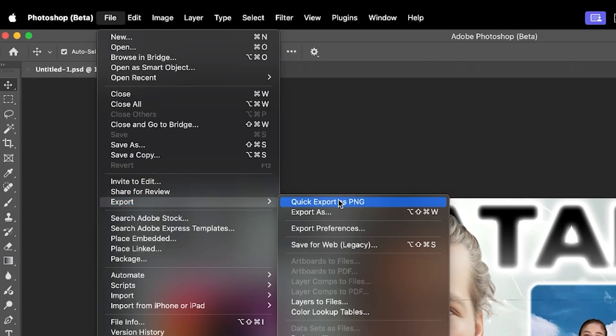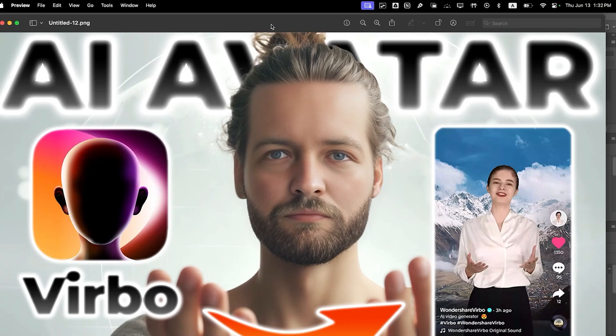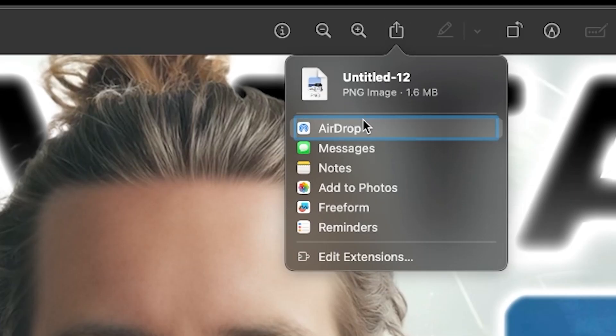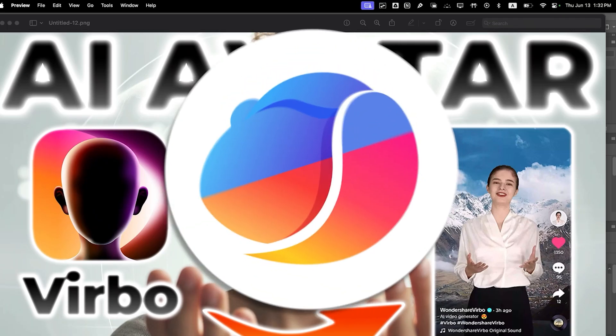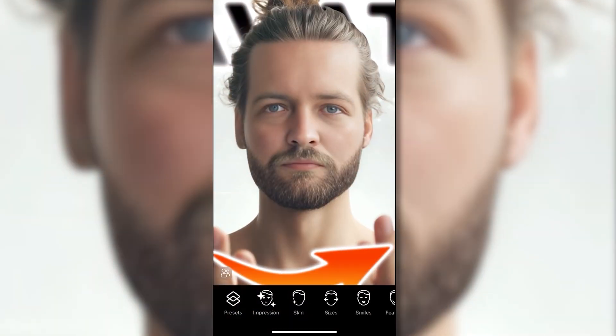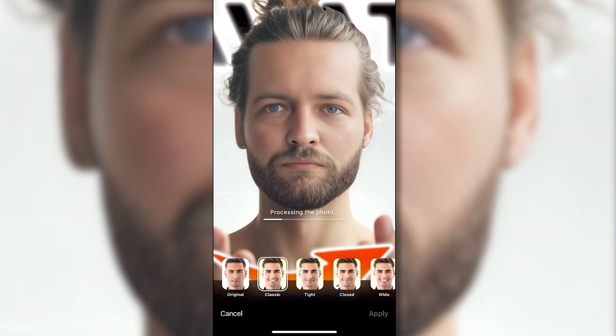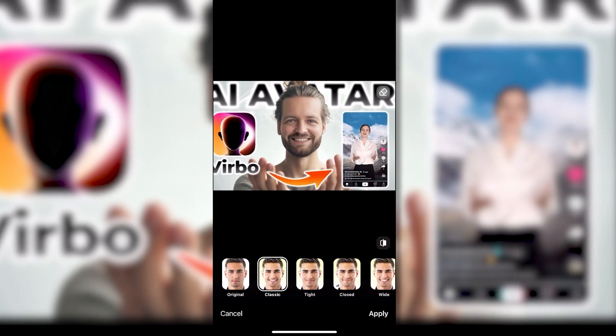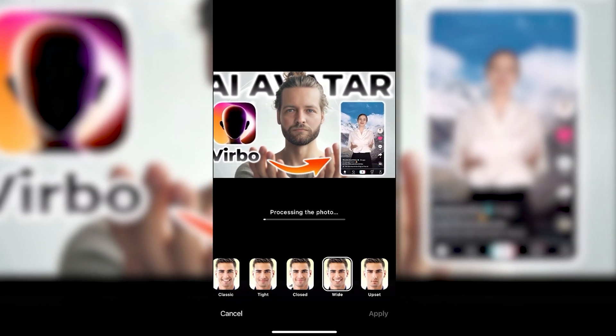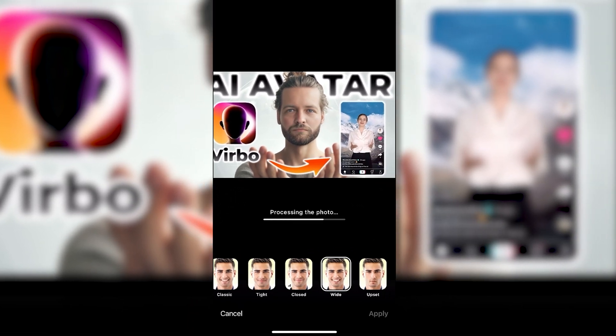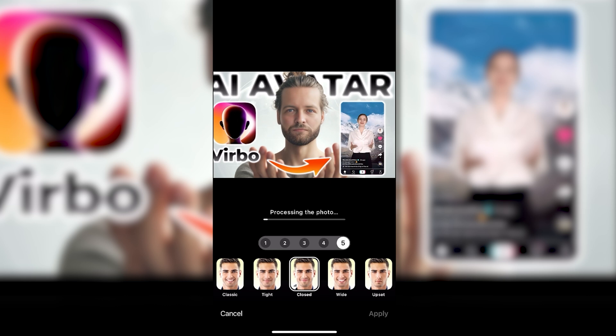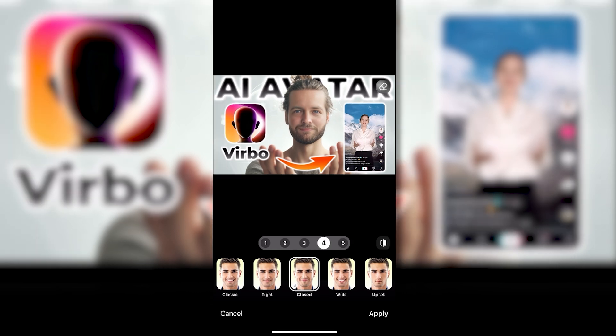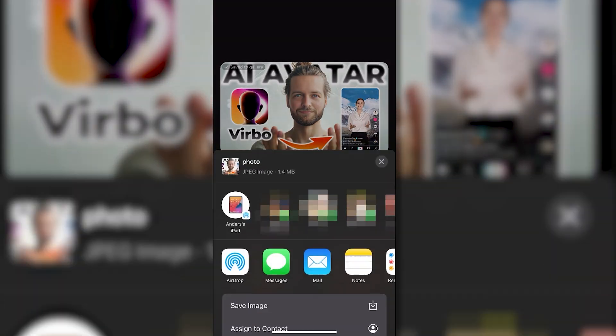And the way I do it is I export the image by clicking file, export, quick export as PNG. Then I open it, I click on the share button and airdrop it to my phone. And then I open it in face app. I'll just select my face right here. And in the bottom click on smiles, click on classic. And I'm not really sure I like this one. Maybe we'll click on wide, which is a lot better. Let's try closed as well, which I actually like a lot more. Let's click on three. Now let's do four. I save it and send it back to my computer again.